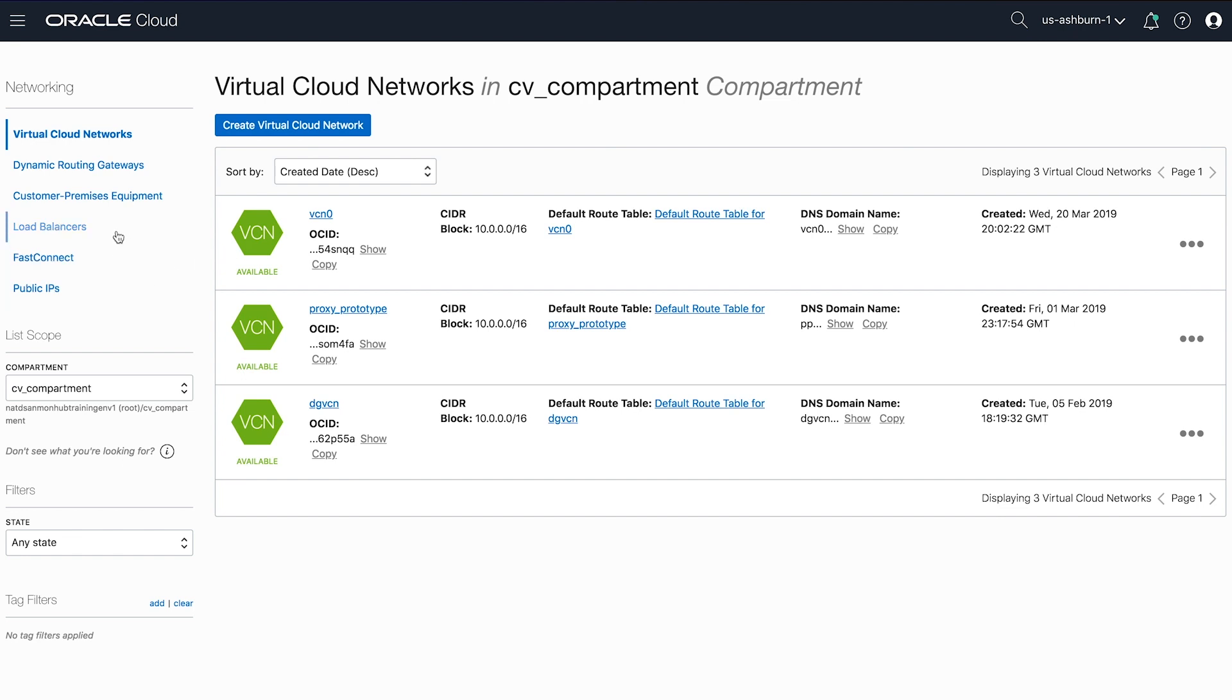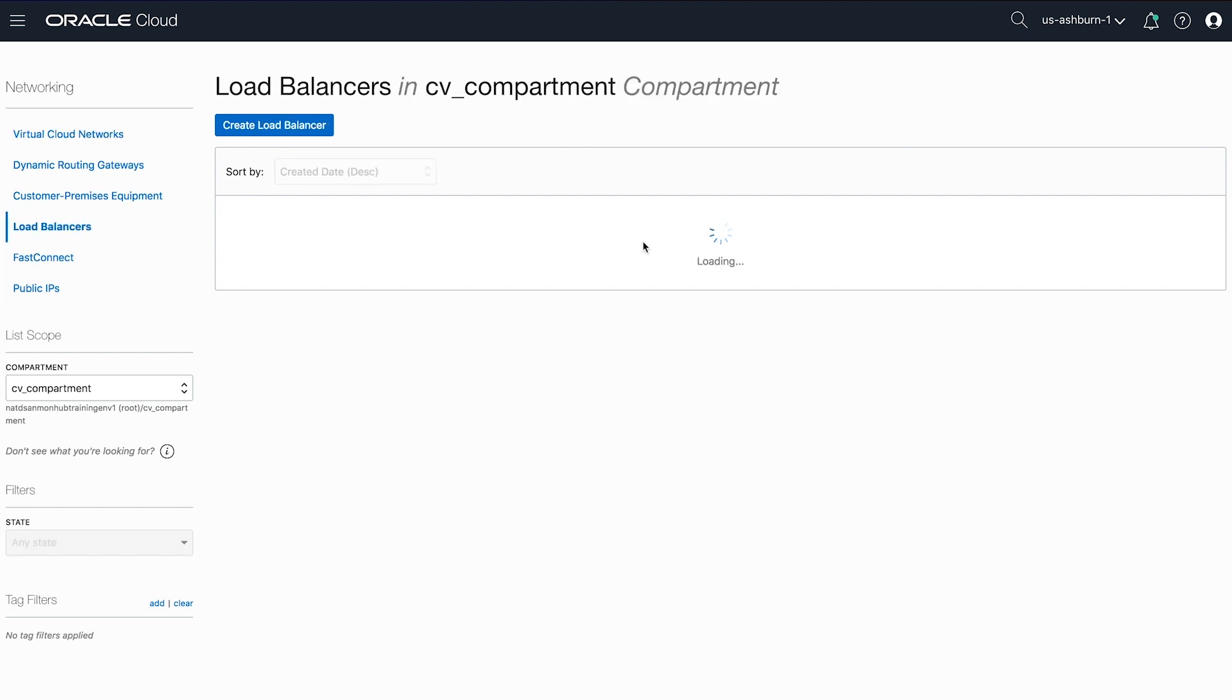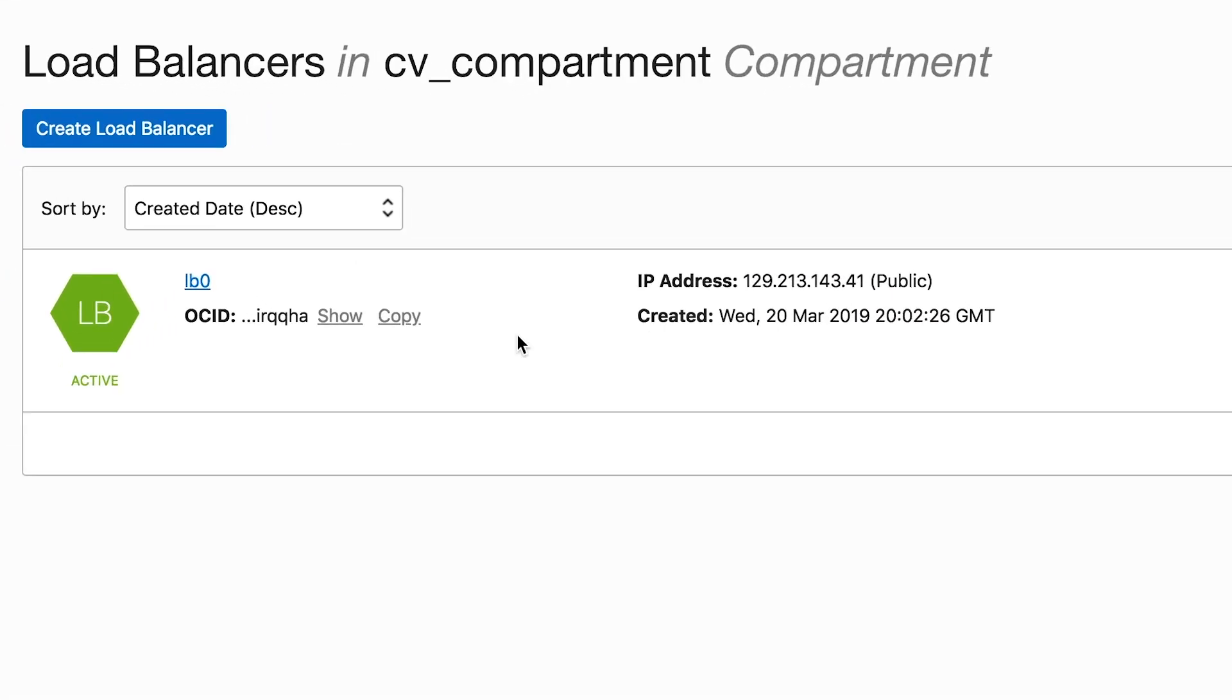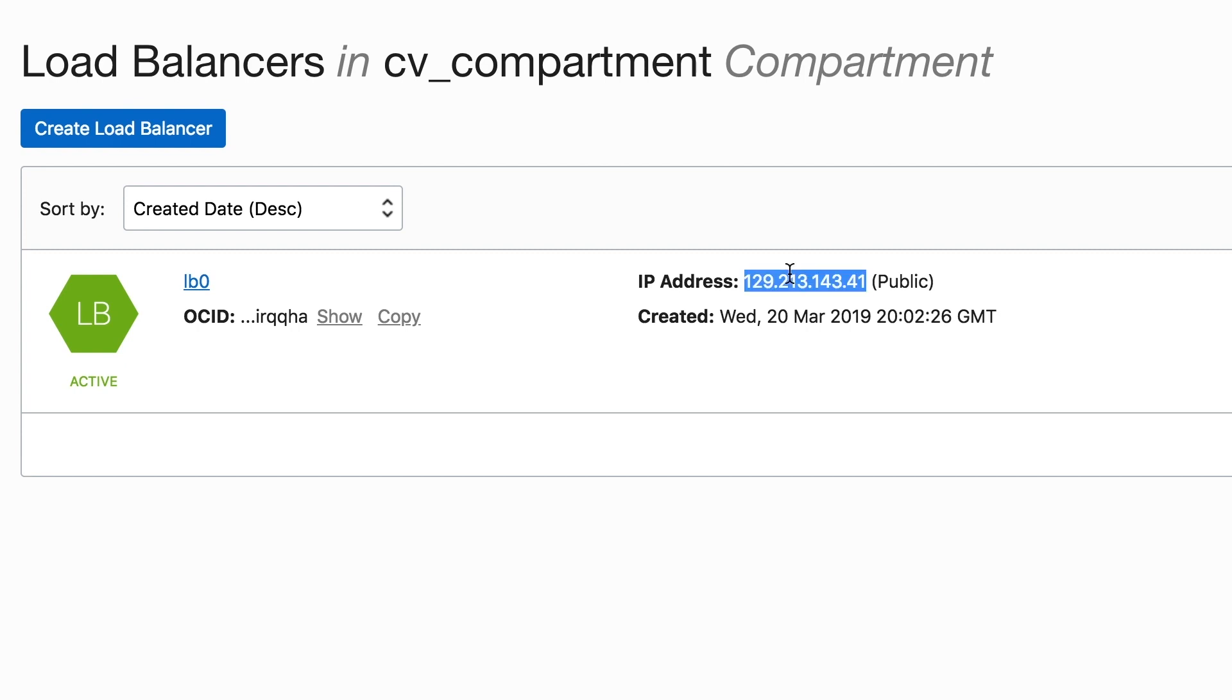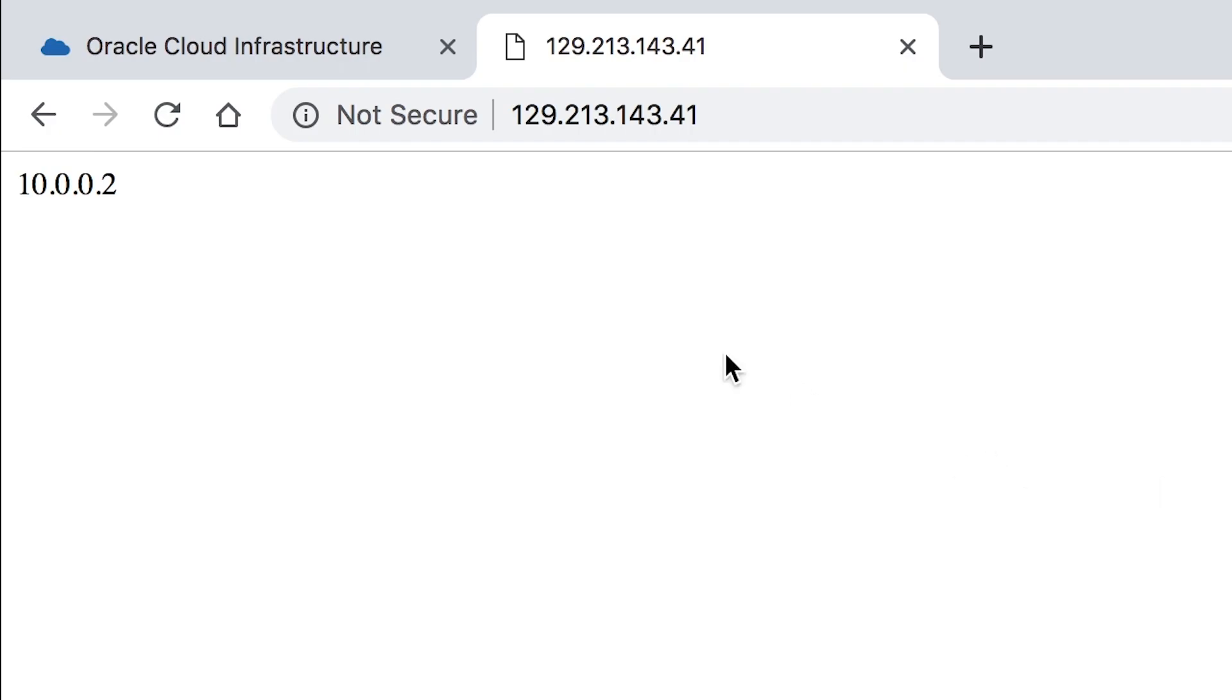The server just displays the private IP of the instance in a webpage. If we use our web browser to navigate to the public IP assigned to our load balancer, we can see that each of the servers we drew are live, updated, and displaying their private IPs. As we refresh, we can see that the private IPs change, indicating that the load balancer is successfully alternating between the two instances.